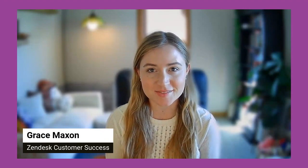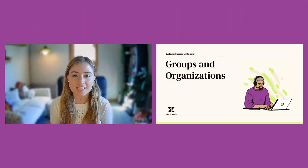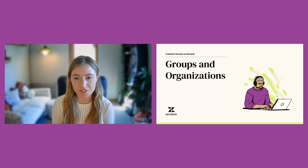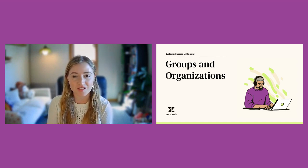Welcome to our video on groups and organizations. Groups and organizations are used to manage your Zendesk support users and the ticket handling workflow.